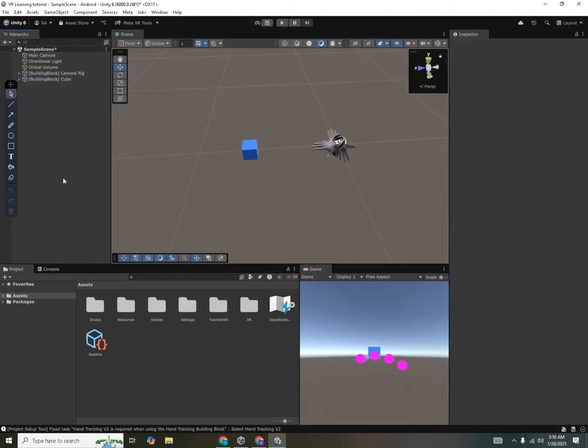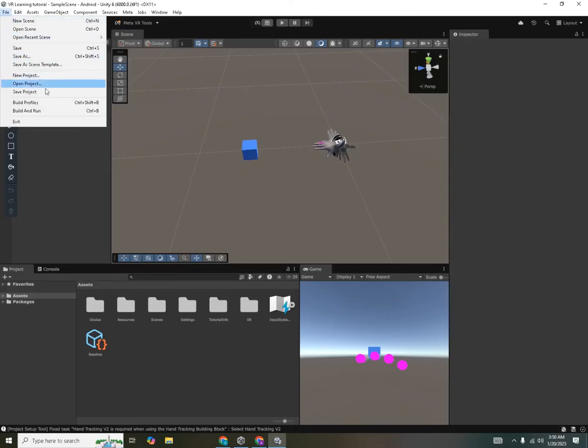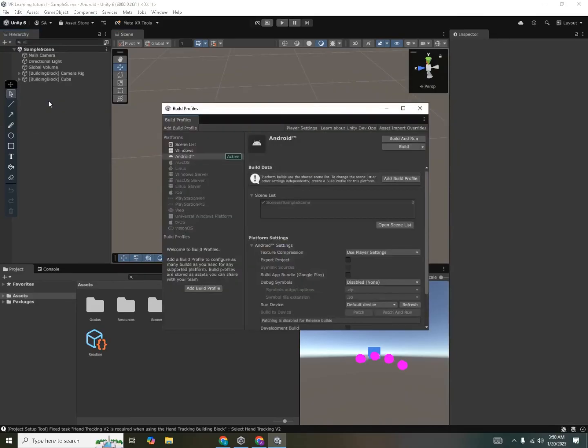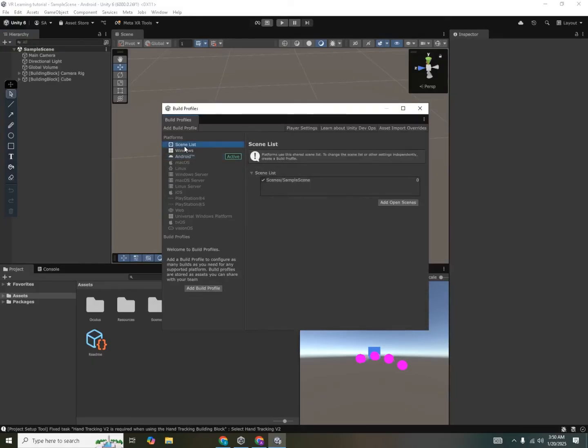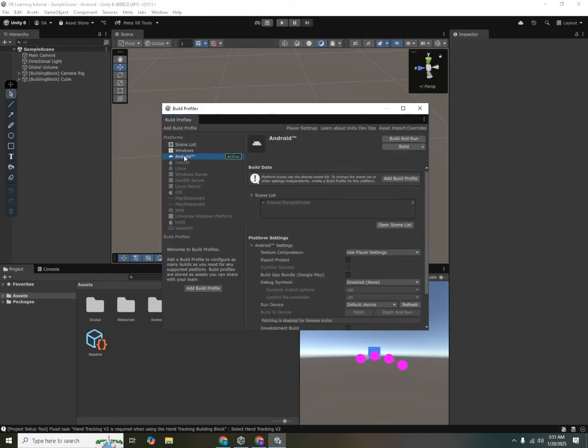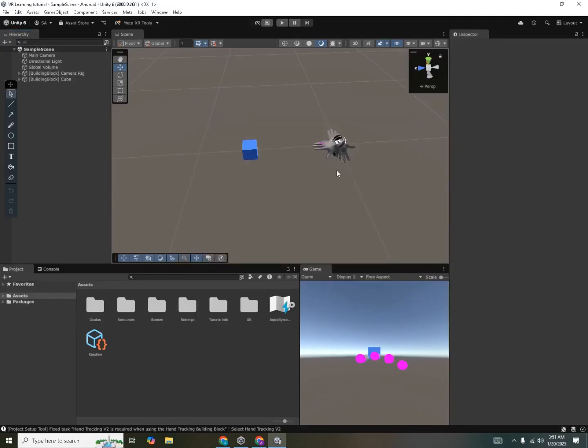We can hit ctrl S to save the current project progress. And now if we go to file, build profiles. Now we need to add this scene into our scene list. You can see that this scene is already added. If it's not added for you, then you can just go into the scene list, click add open scenes and it will add the scene which are currently open into your list. Now we can go back to the android. In order to build the APK, we need to click on build. But before that, we have to make sure that there is some sort of ground our player can stand on.